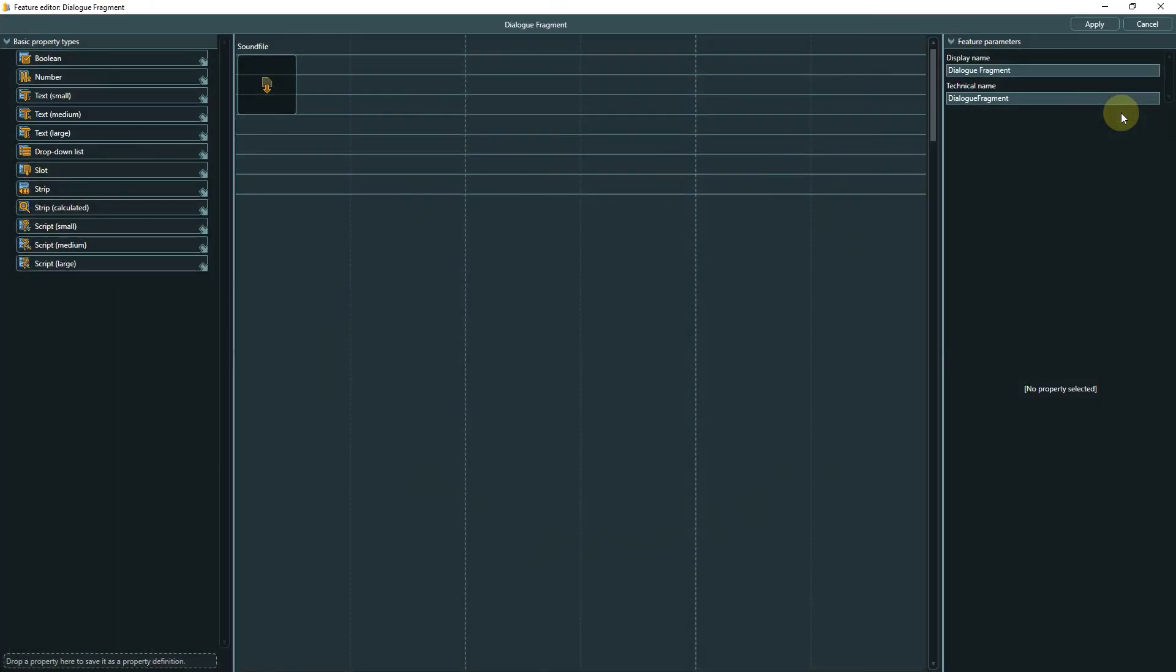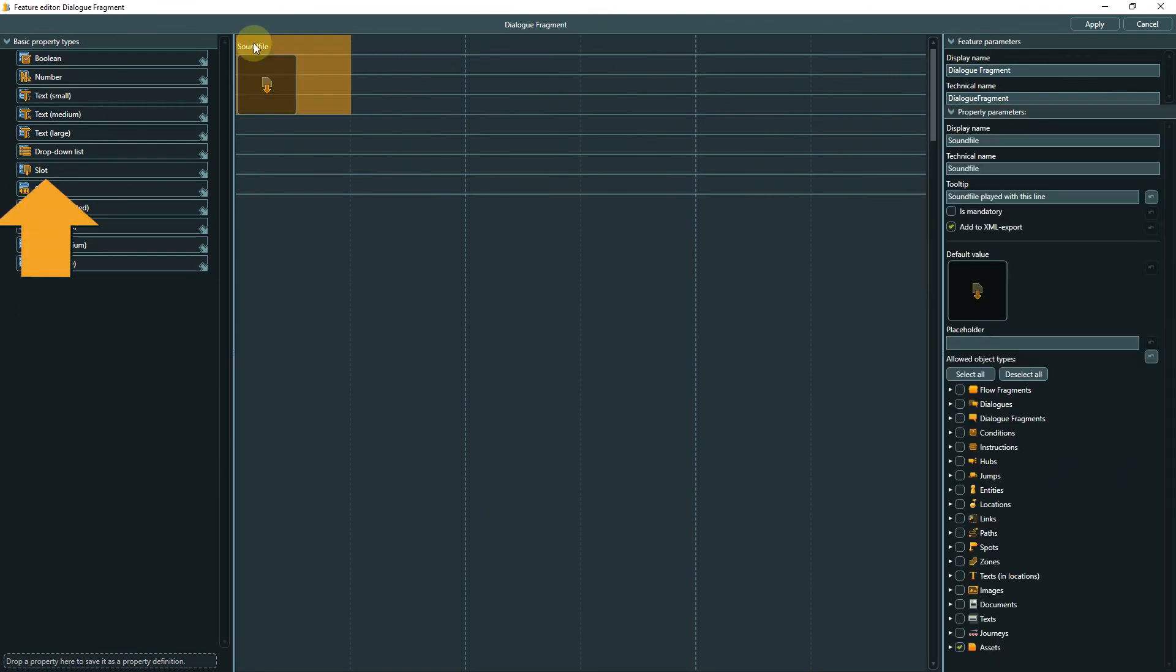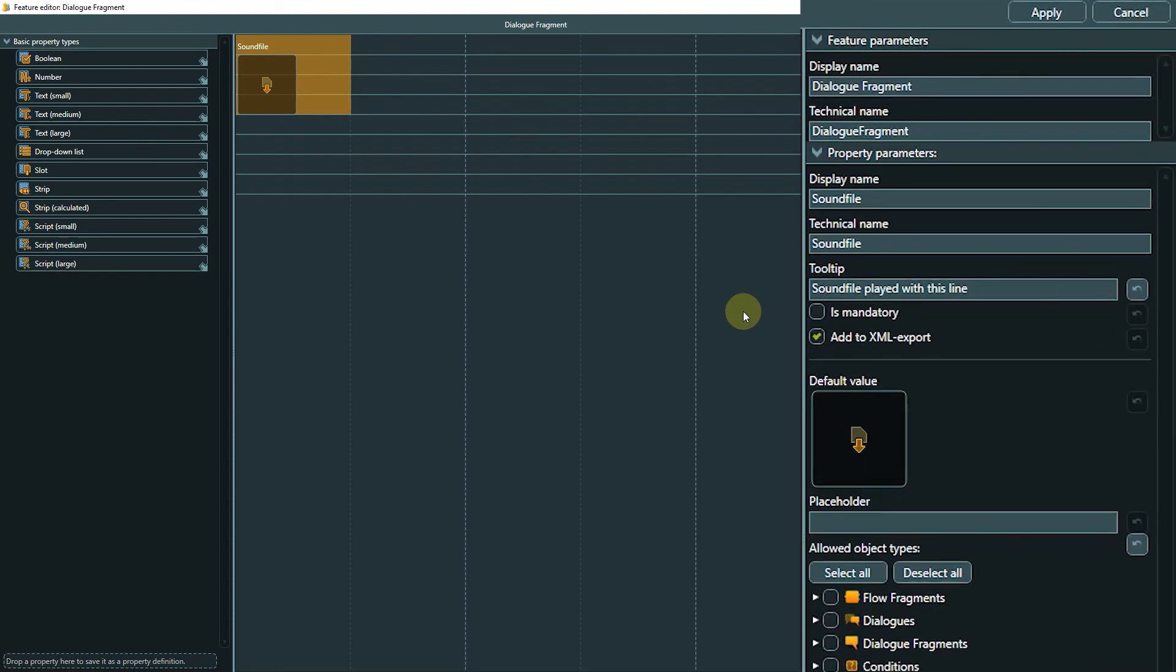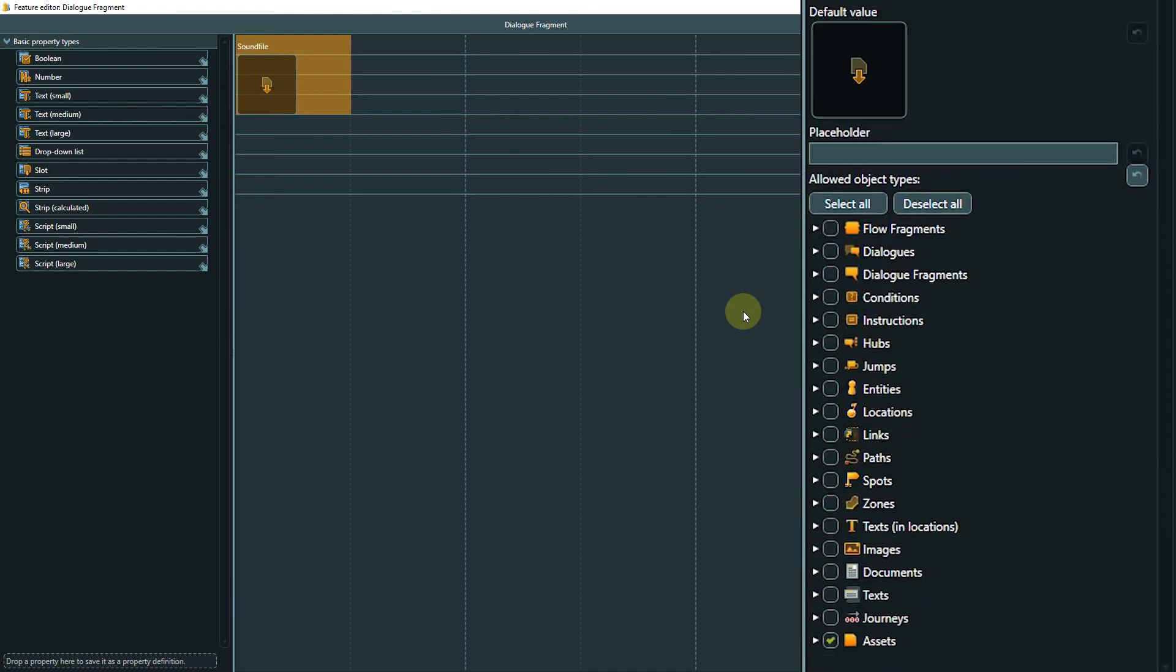In this feature we have one property so far. It is a slot property called sound file. A slot property allows you to connect a specific file or object to the element with this template. It is a bit like the reference strip we have encountered in video 4, the character creation, and video 5, the flow.